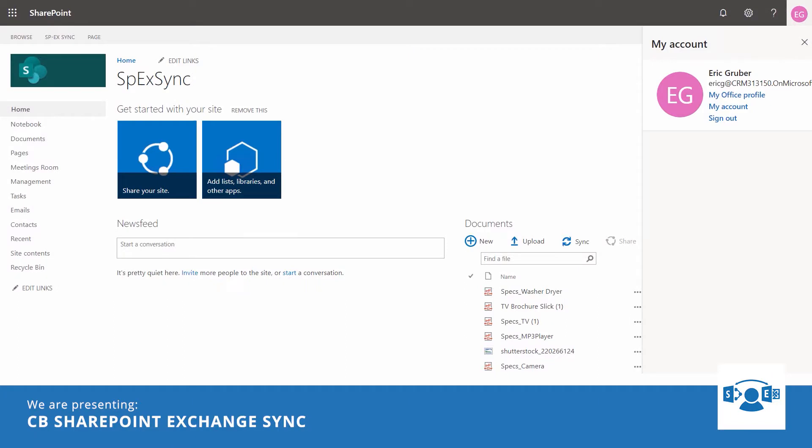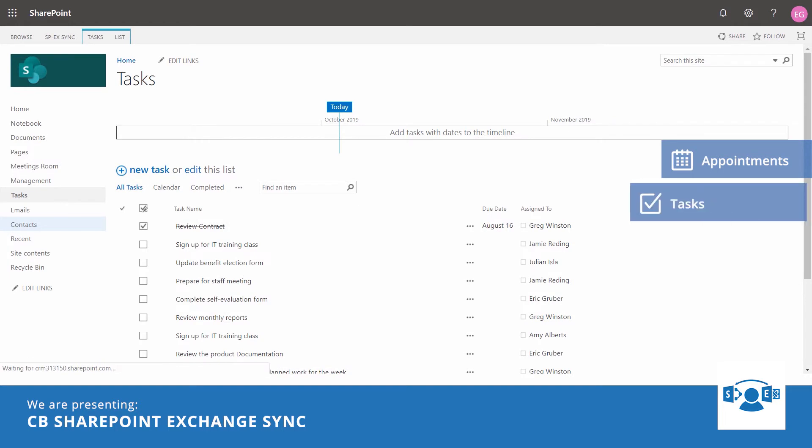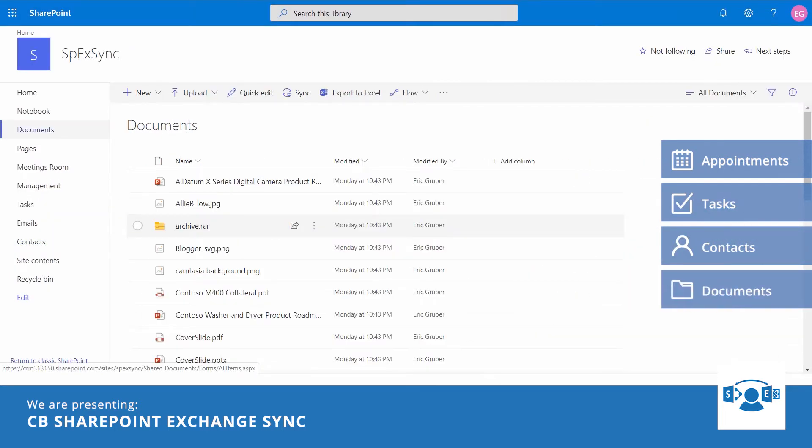We have here Eric, the manager. Eric is in love with SharePoint, and why not? It's one central location for everything. Appointments, tasks, contacts, documents, and everything he needs to manage his teams and have a quick overview of the operations.